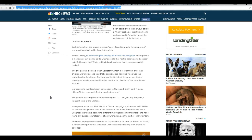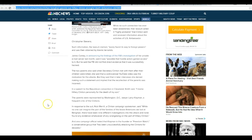In a speech at the Republican Convention in Cleveland, Smith said, I blame Hillary Clinton personally for the death of my son. The parents were represented by Washington, D.C., lawyer Larry Klayman, a frequent critic of the Clintons.